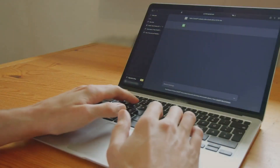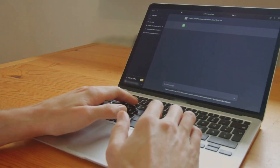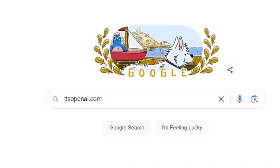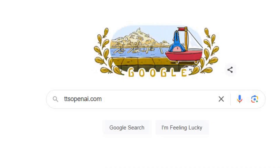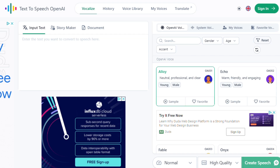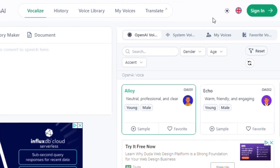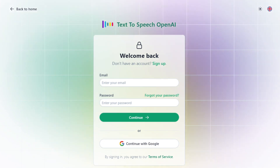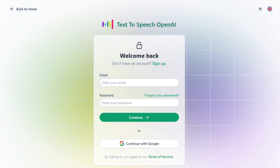How to use TTS OpenAI — now for the fun part. Let's make some magic happen. Navigate to ttsopenai.com and sign up. Don't worry, it's quick. Use your email or Google account. Now you're in.